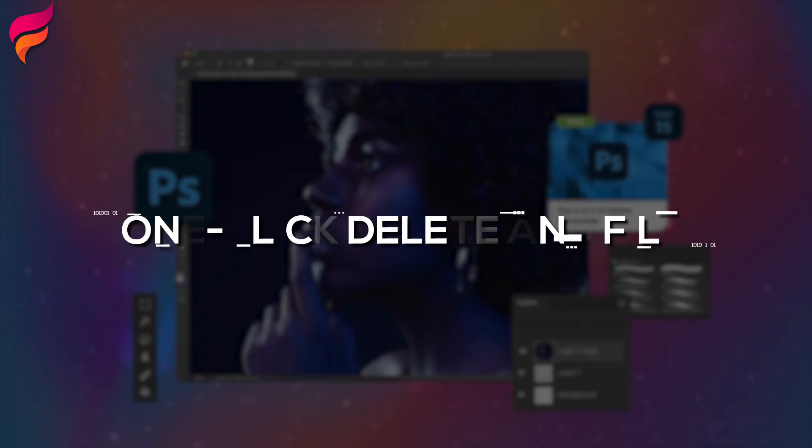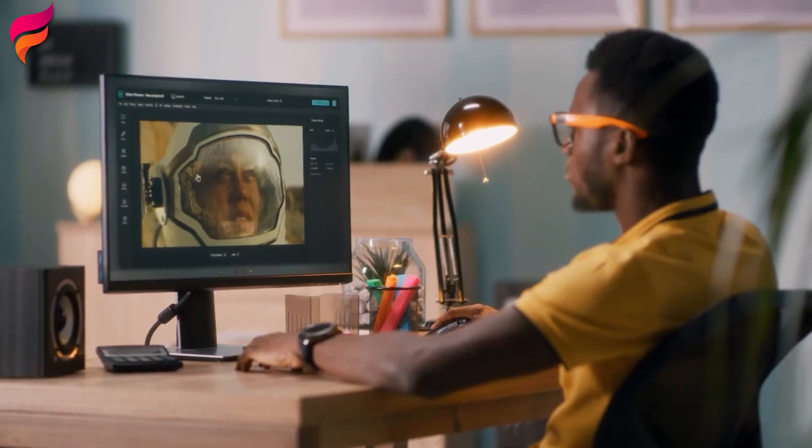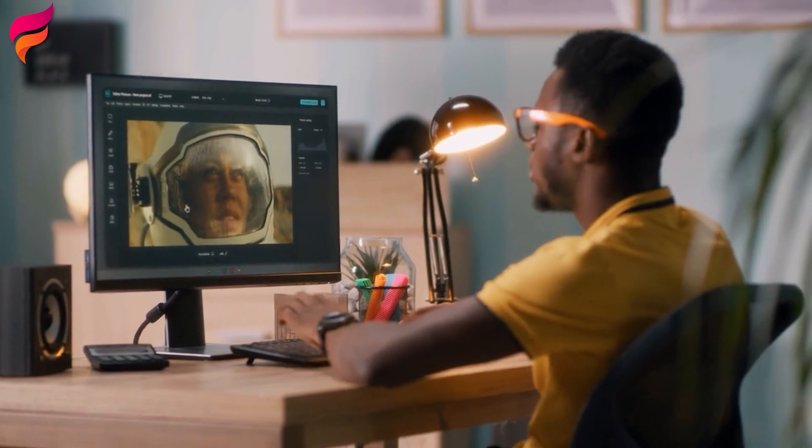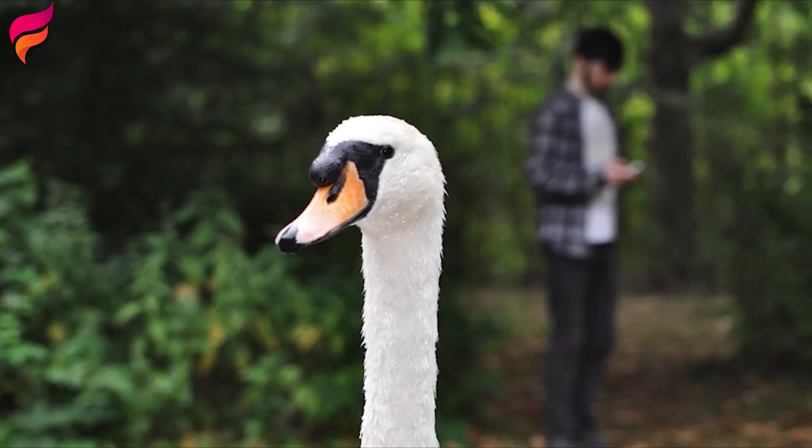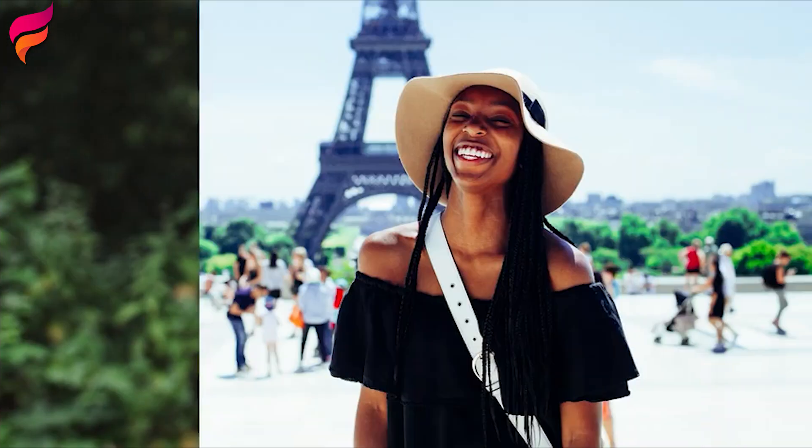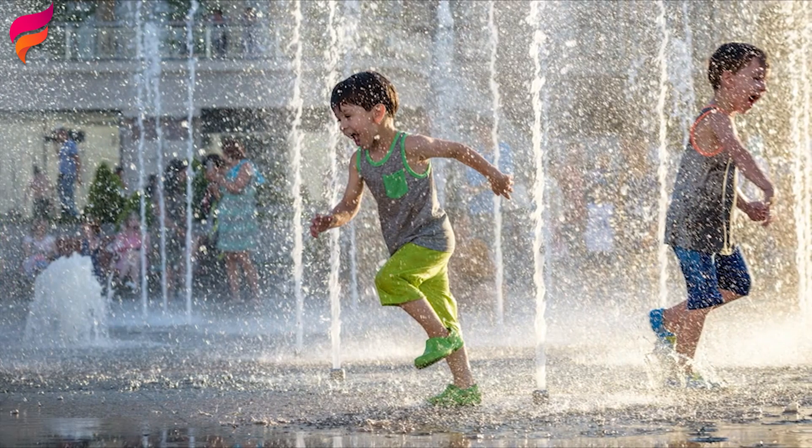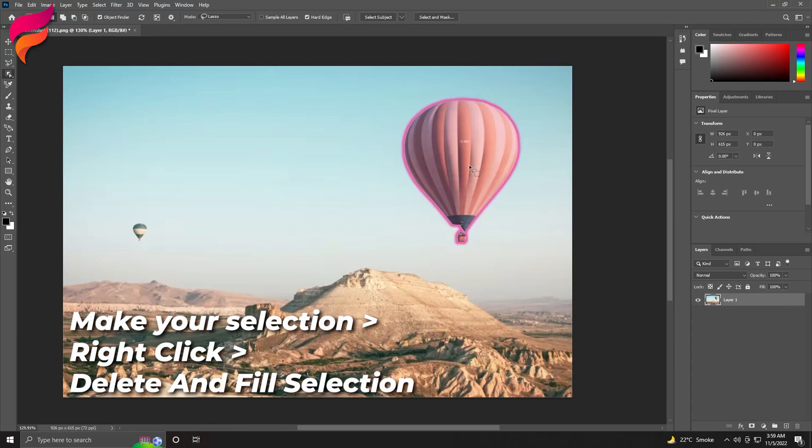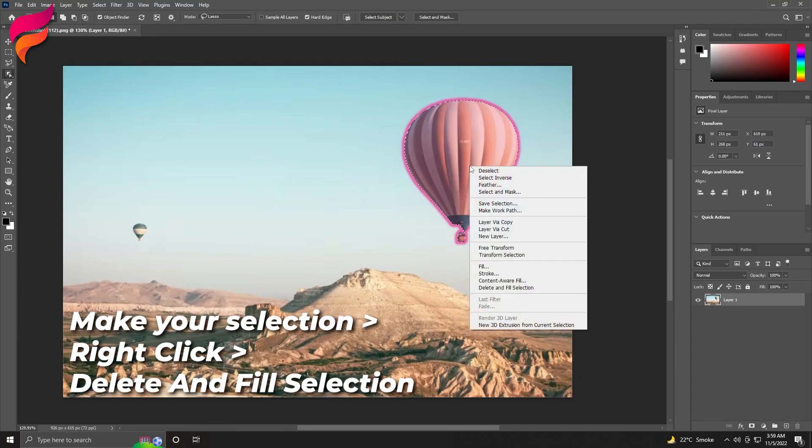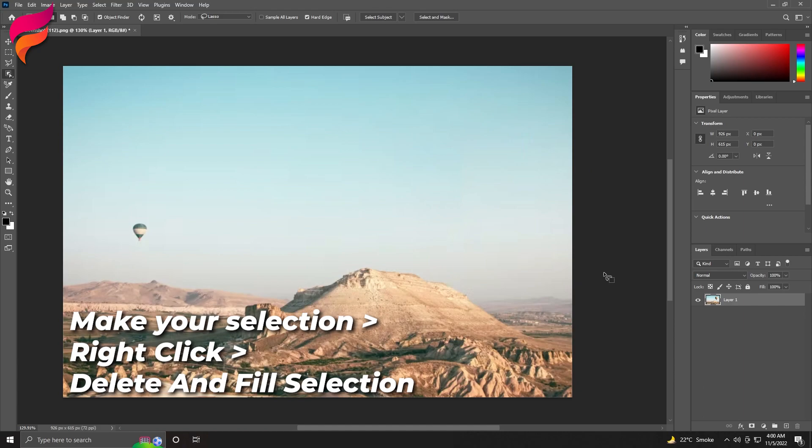2. One-click Delete and Fill. With this release of Photoshop 24.0, you can easily remove objects from your images with one click. To do so, make your selection with the Object Selection Tool. You can right-click the mouse to access the contextual menu and select Delete and Fill Selection to remove your selection.